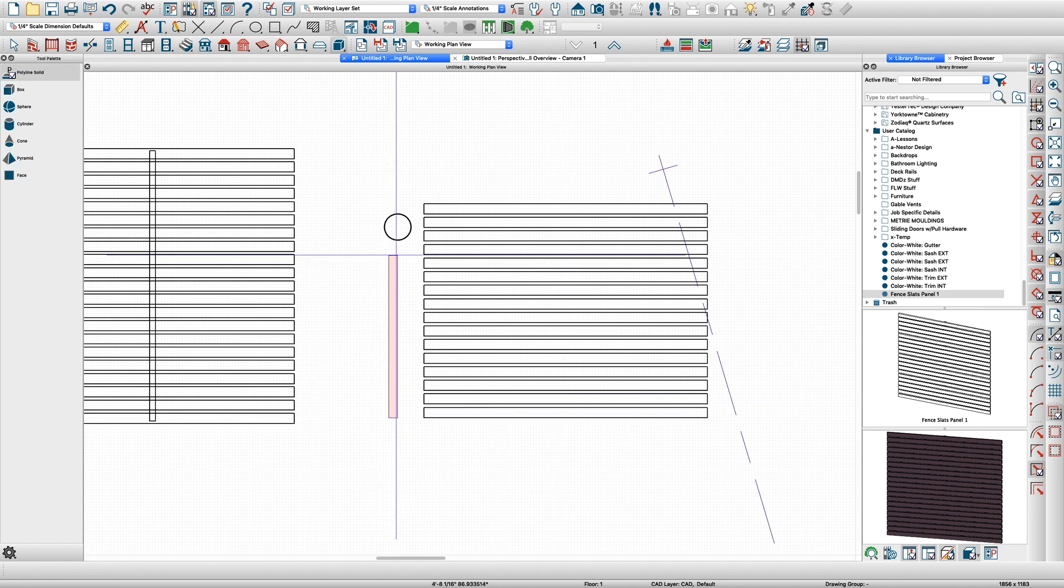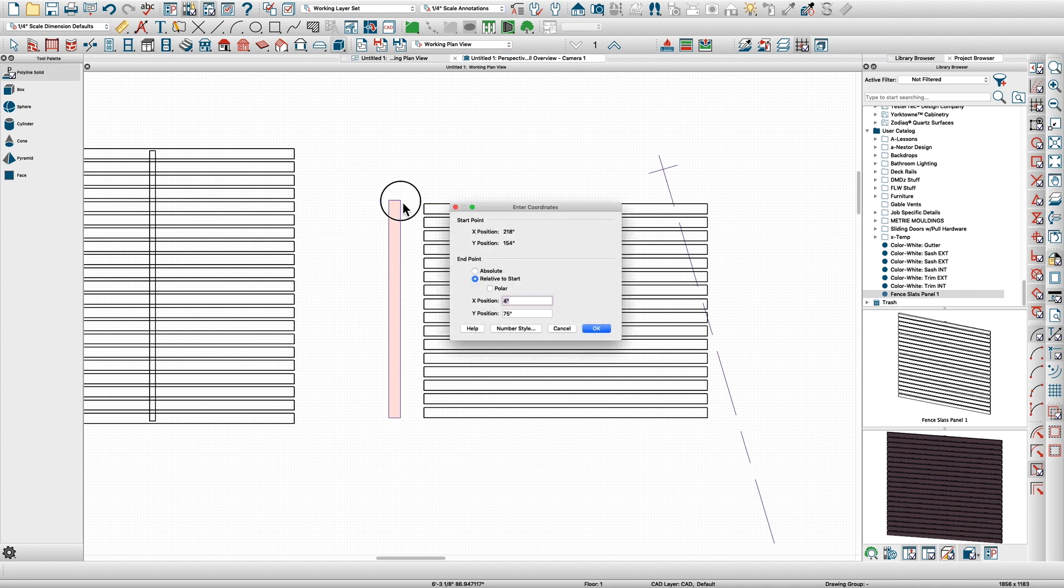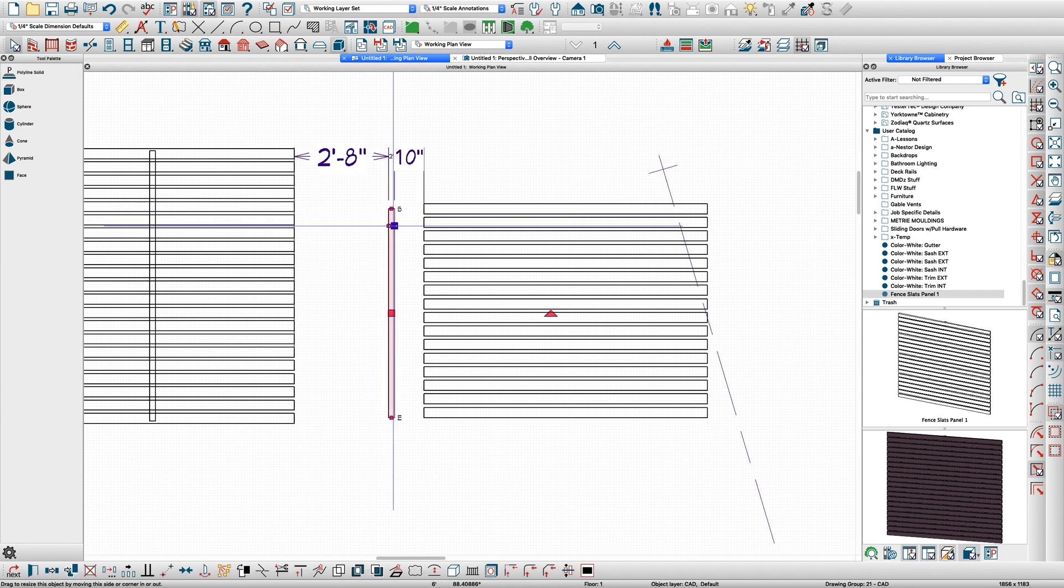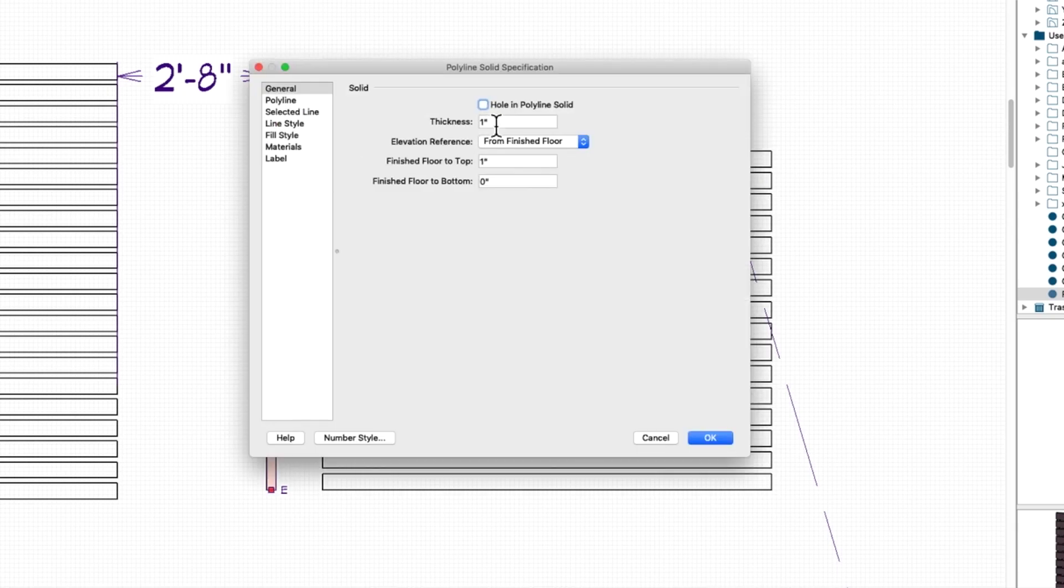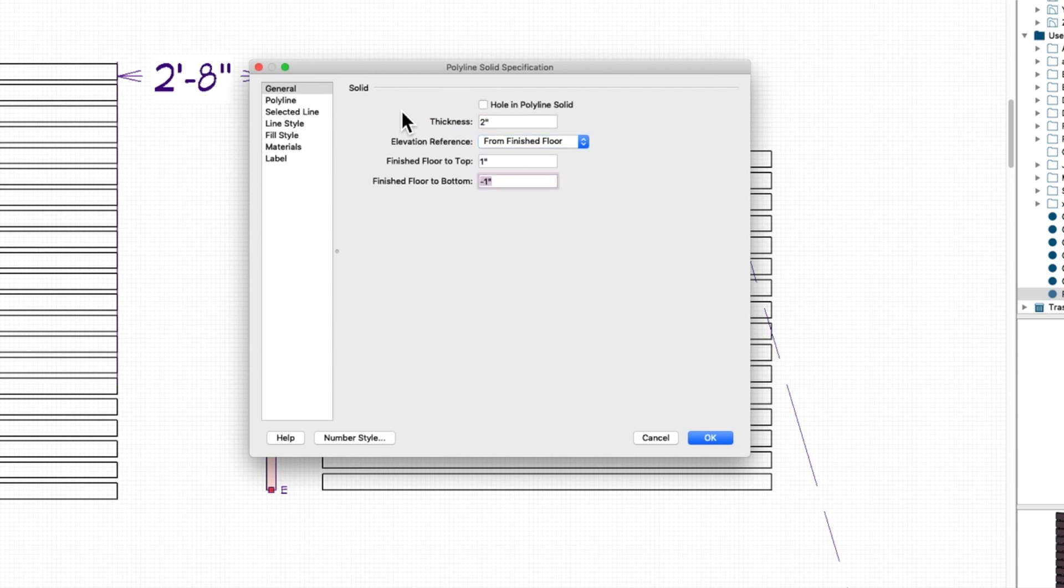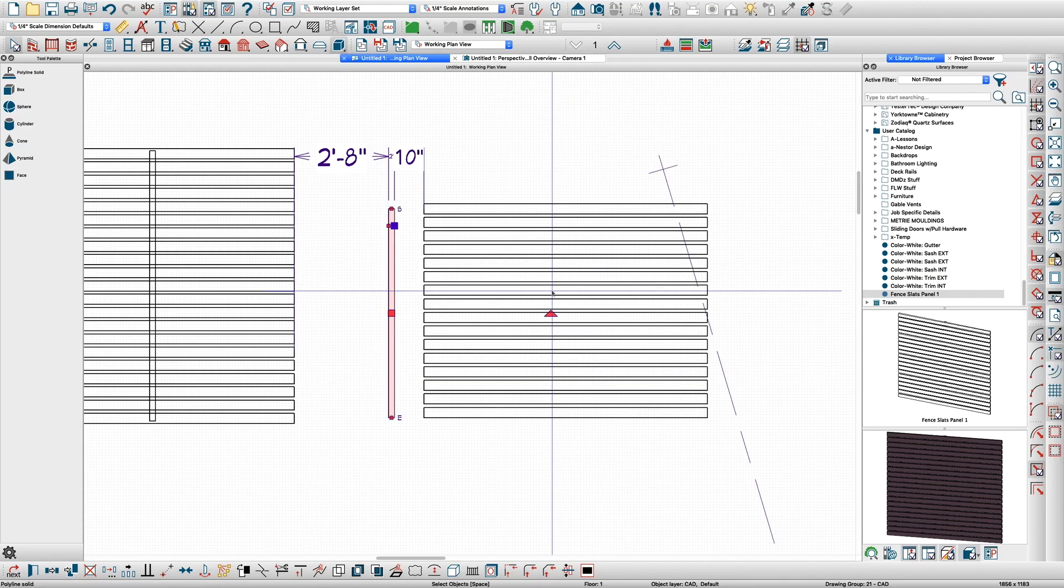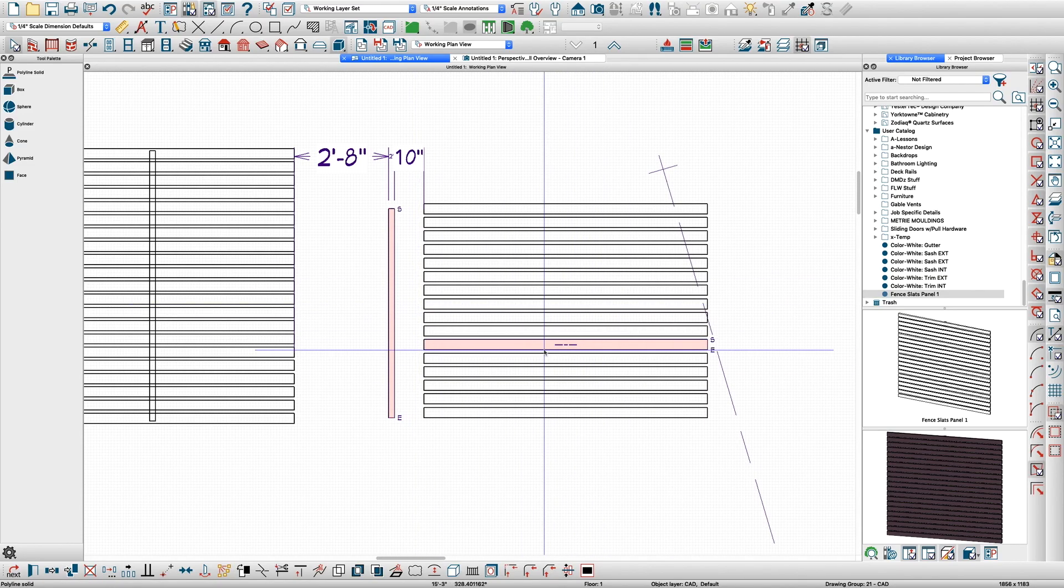I have a hot key for it, so I'm going to make it two by 72, and I'm going to open it and make it two inches thick, and I'm going to make it zero to the top so it's on the bottom of these slats.